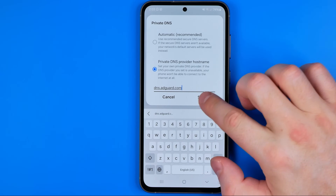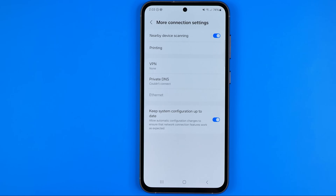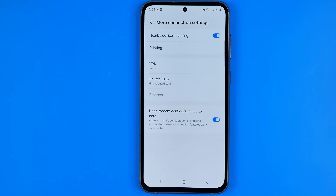Once it is done, tap save to apply the changes. Once this DNS server is active, it will essentially filter and block any ads on your Android smartphone while you are browsing websites.